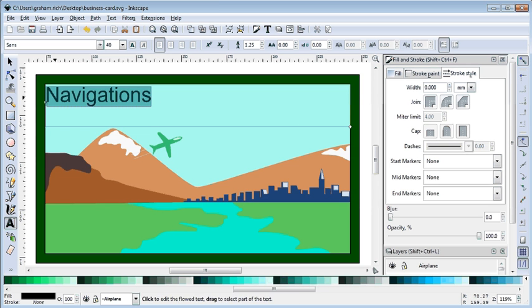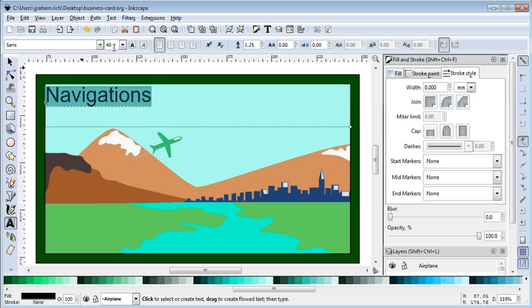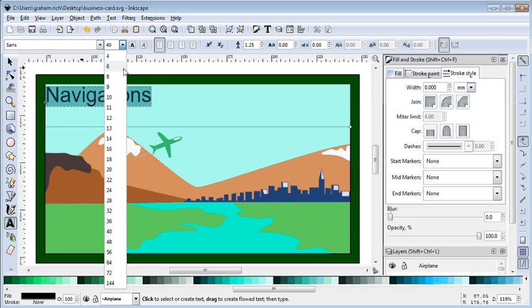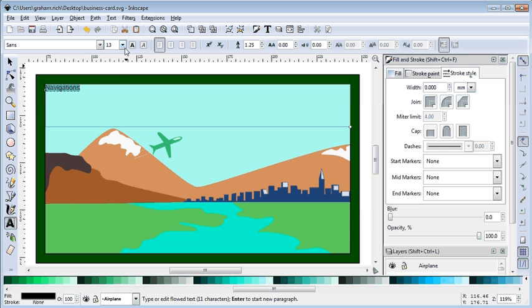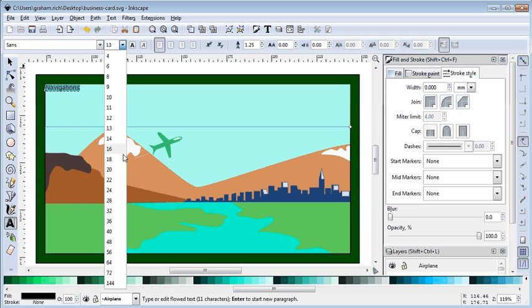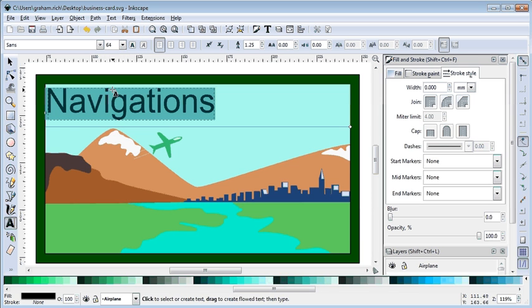I'm going to type in 'Navigations' - this would be the name of my business. So when I highlight over it, I can choose a different number. Oddly enough, small numbers go smaller. Who knew? So let's try a bigger number.